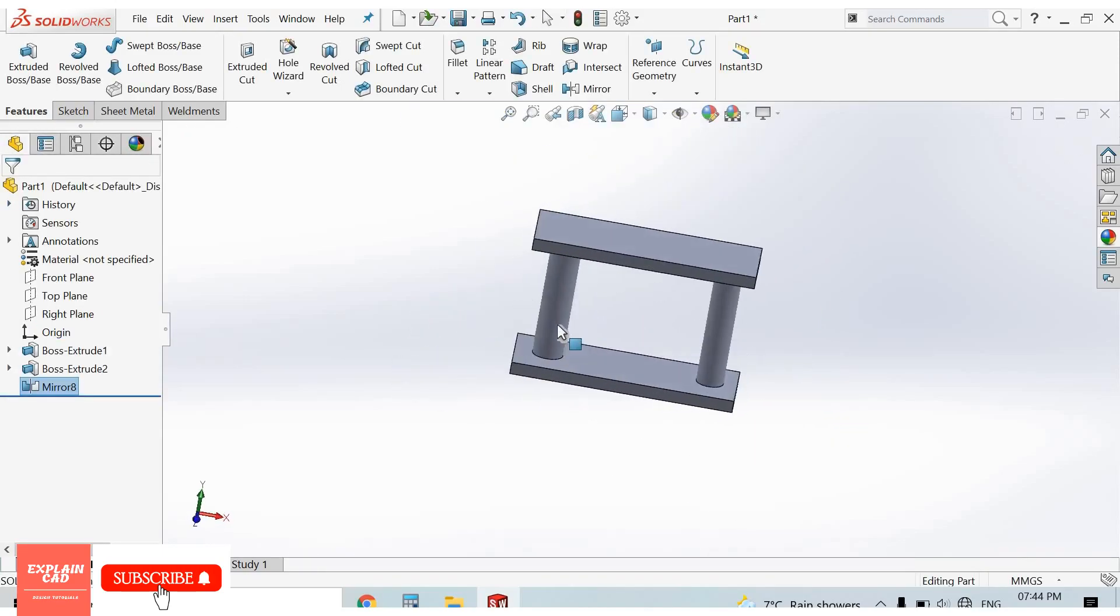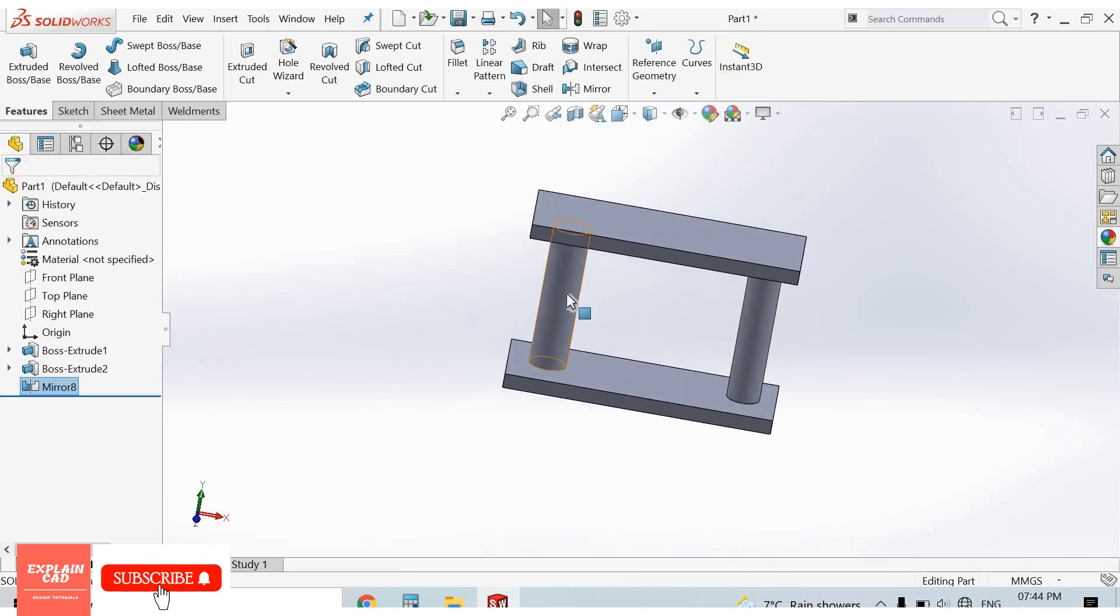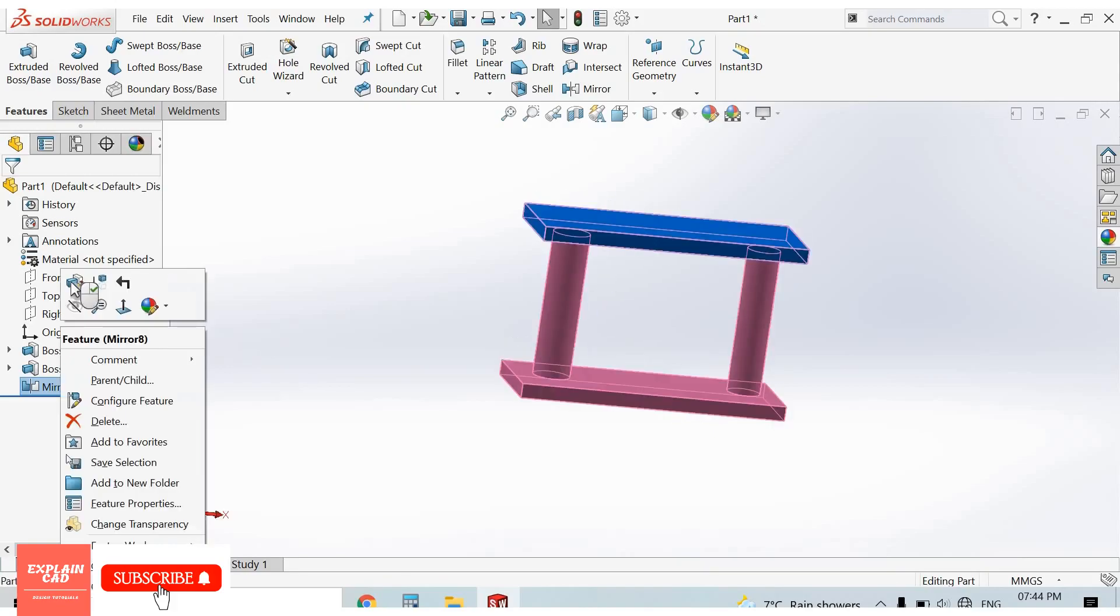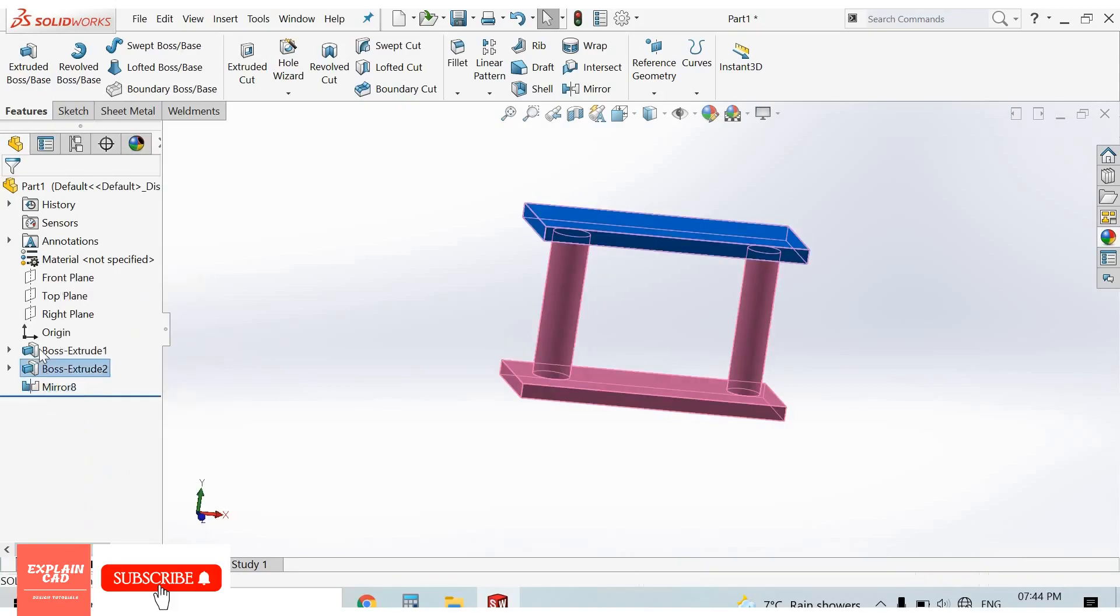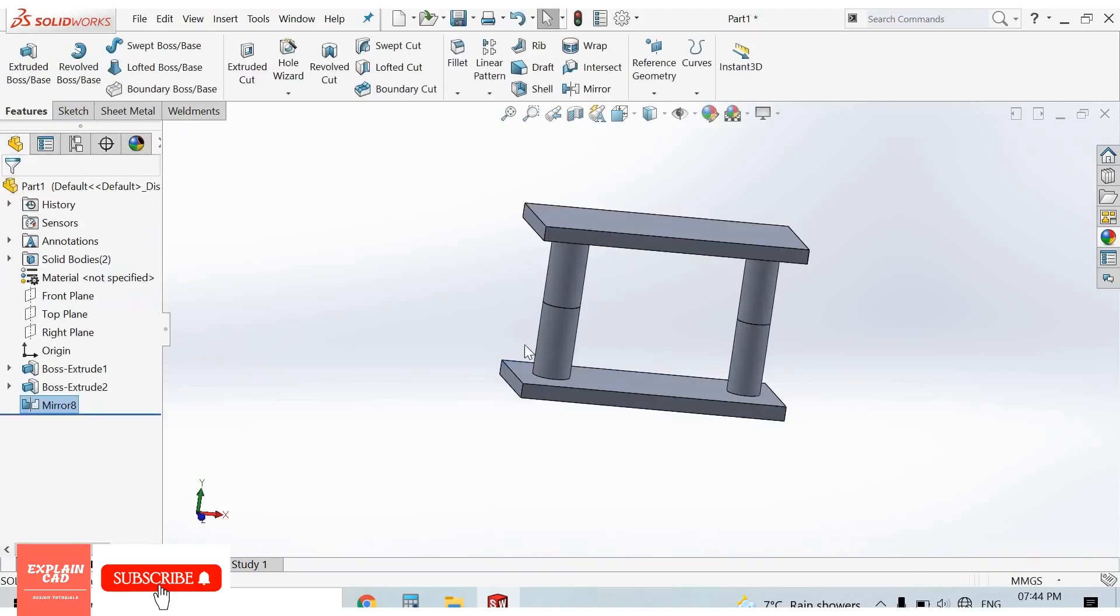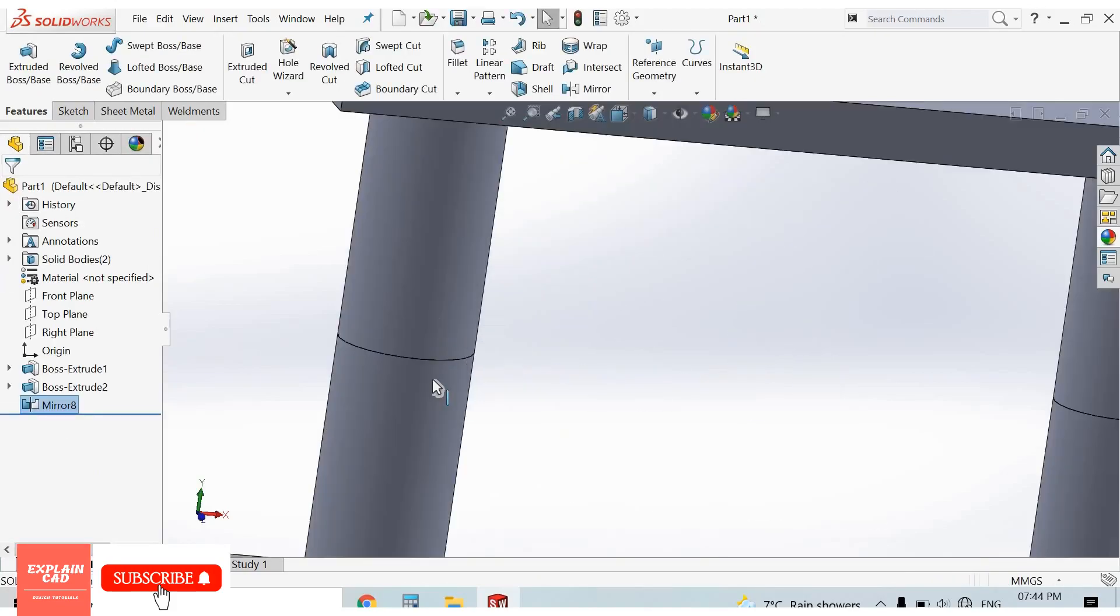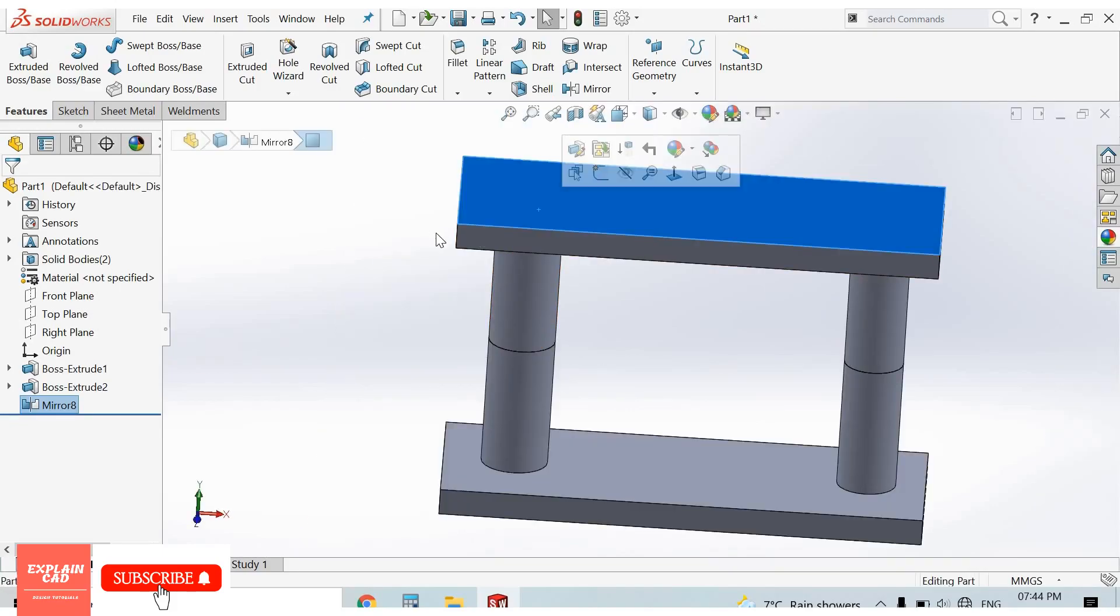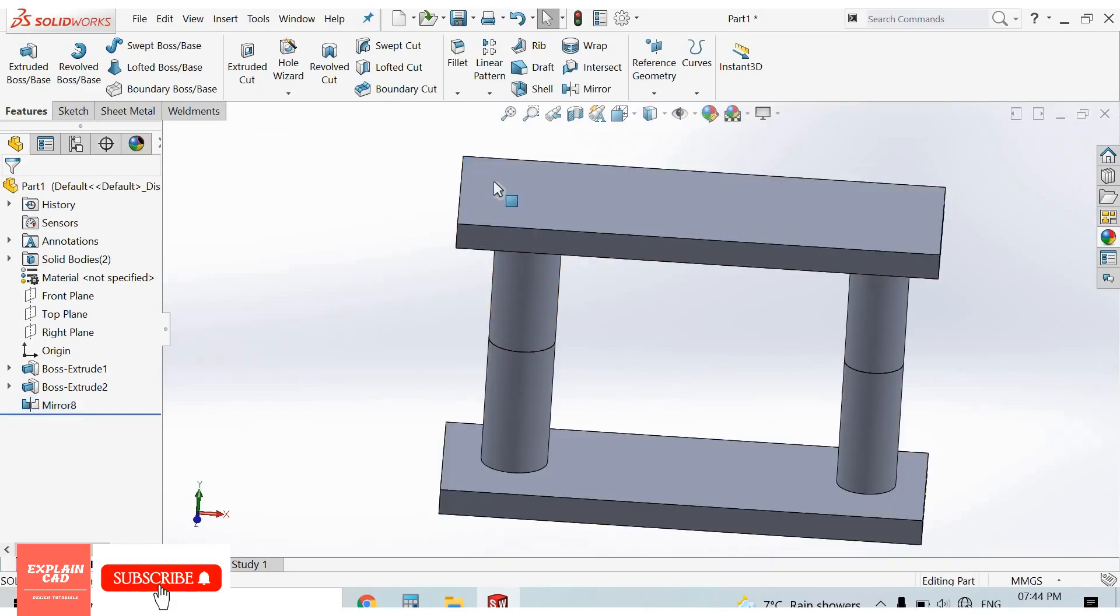This is mirrored about this face. These both are merged. Edit it, unmerge it now. These both bodies are different. We can also mirror about some plane.